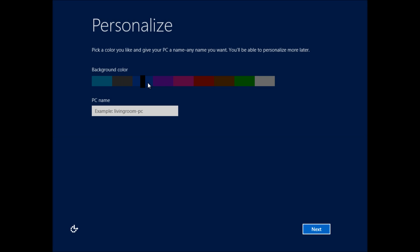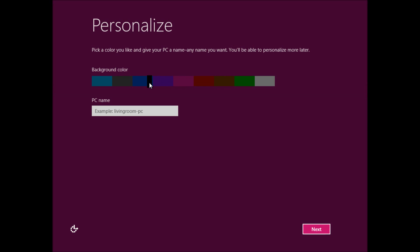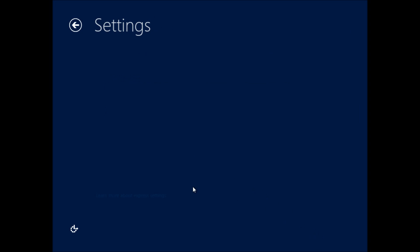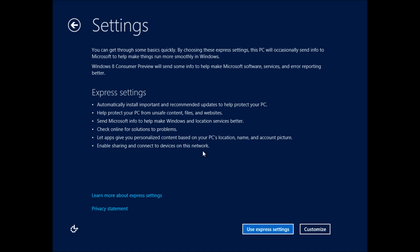So we'll go ahead and set a color here as well as a PC name. As you can see, there are a number of different colors that you can choose from. And this will be used for the Metro UI feature. This feature goes ahead and pretty much replaces the start menu in Windows. And we're going to go ahead. We named our computer.